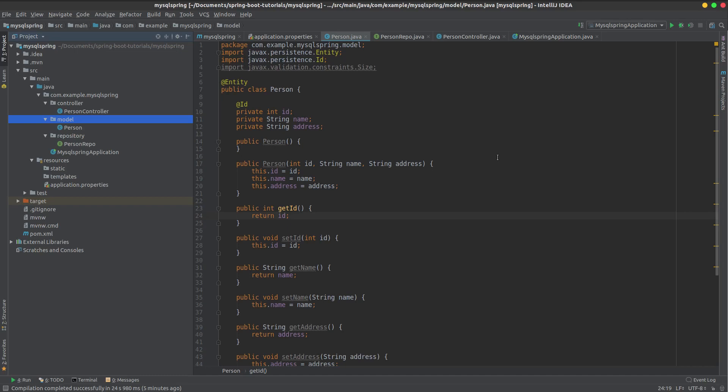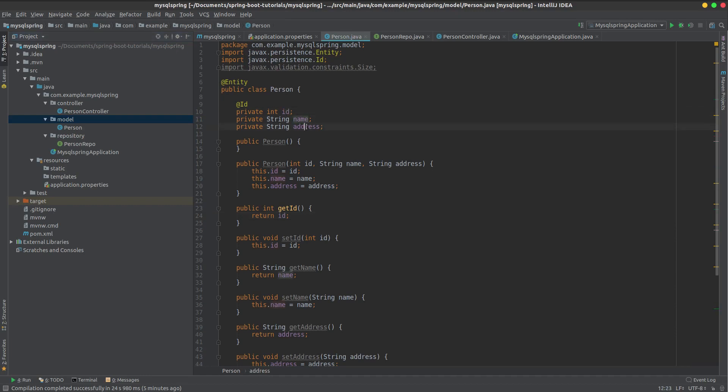Hi guys. We have a model class with three attributes: ID, name, and address. Now we need to split the name into first name and last name.